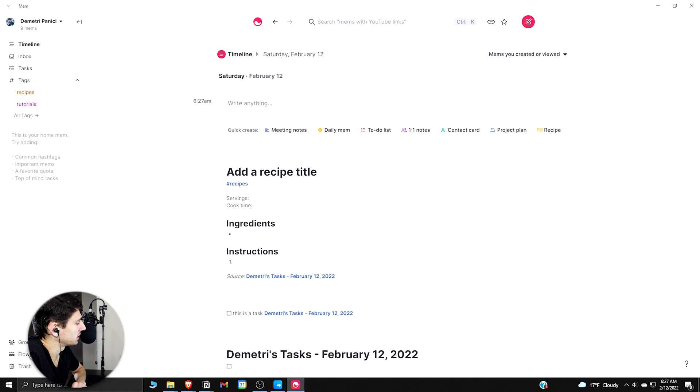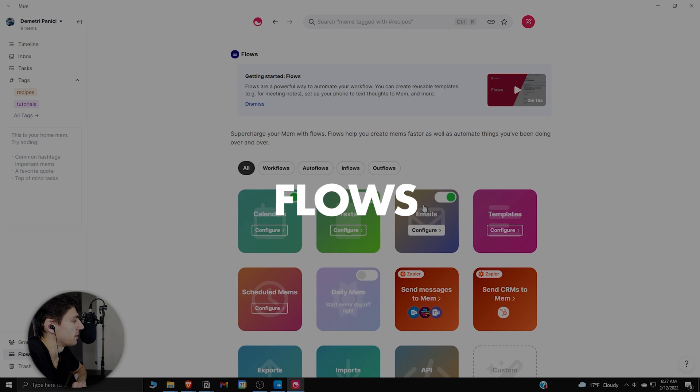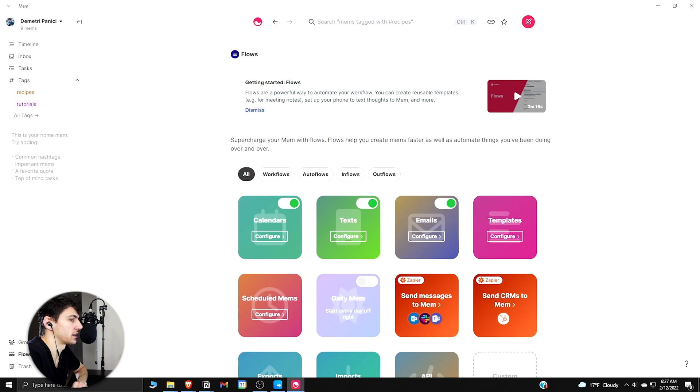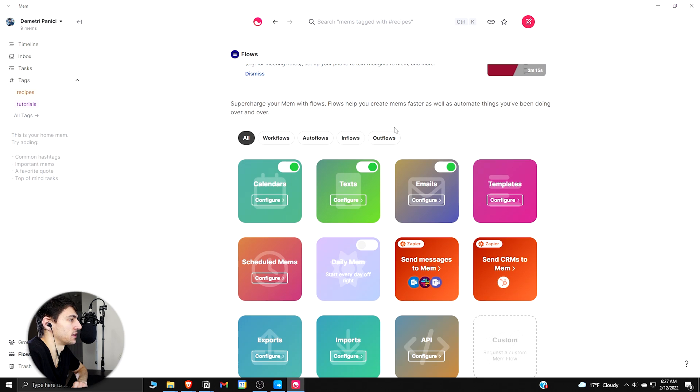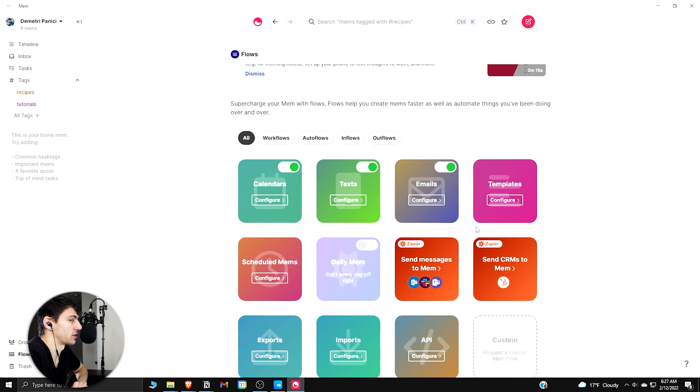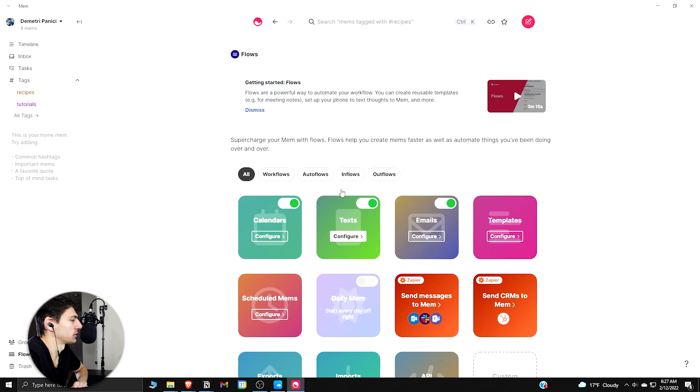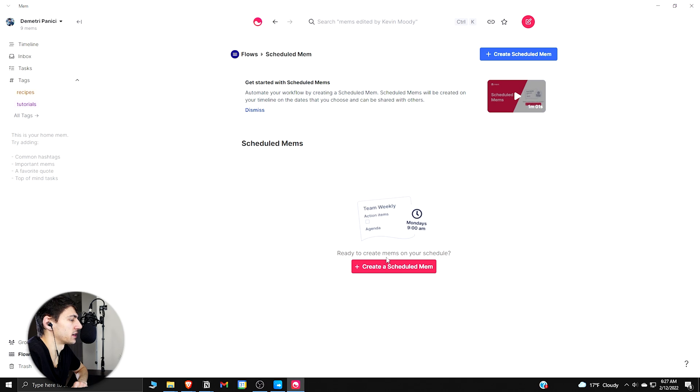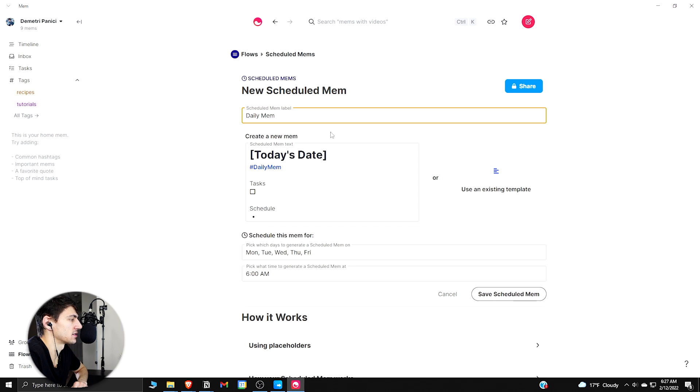And then something that I really enjoy about this app is that there are Flows. So Flows are kind of like automations, and there are a couple different ways to view this. So Inflows and Outflows are integrations, and then Workflows are templates, and Scheduled Mems are basically recurring tasks.